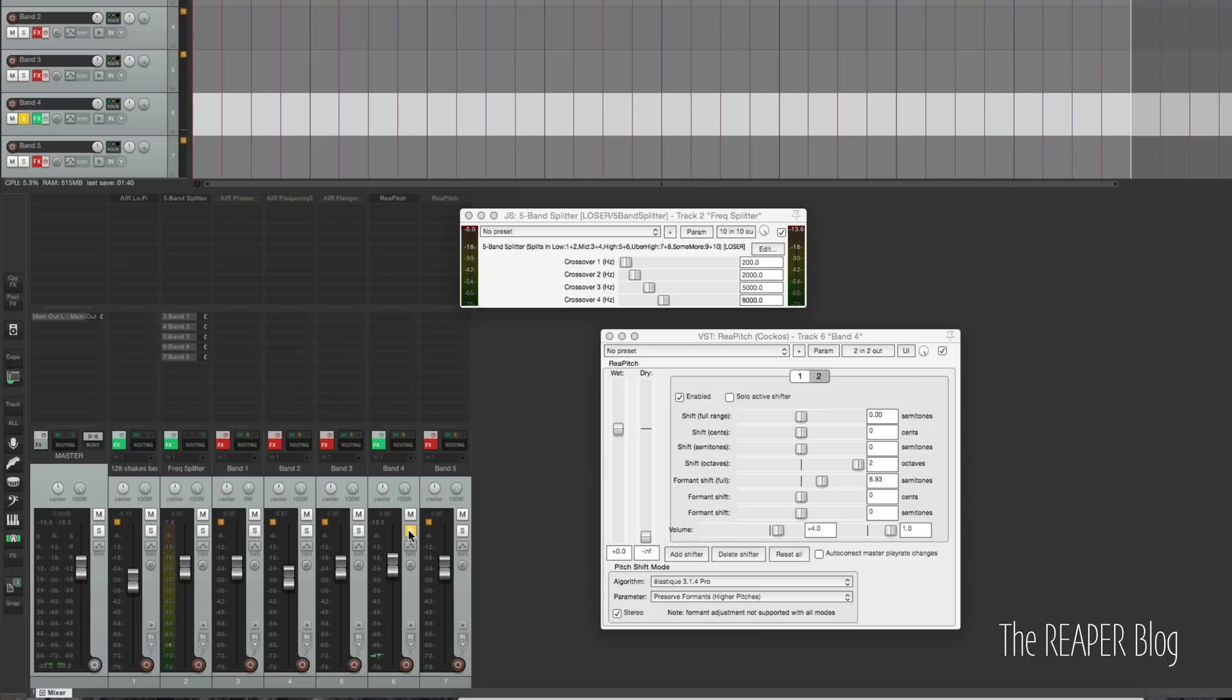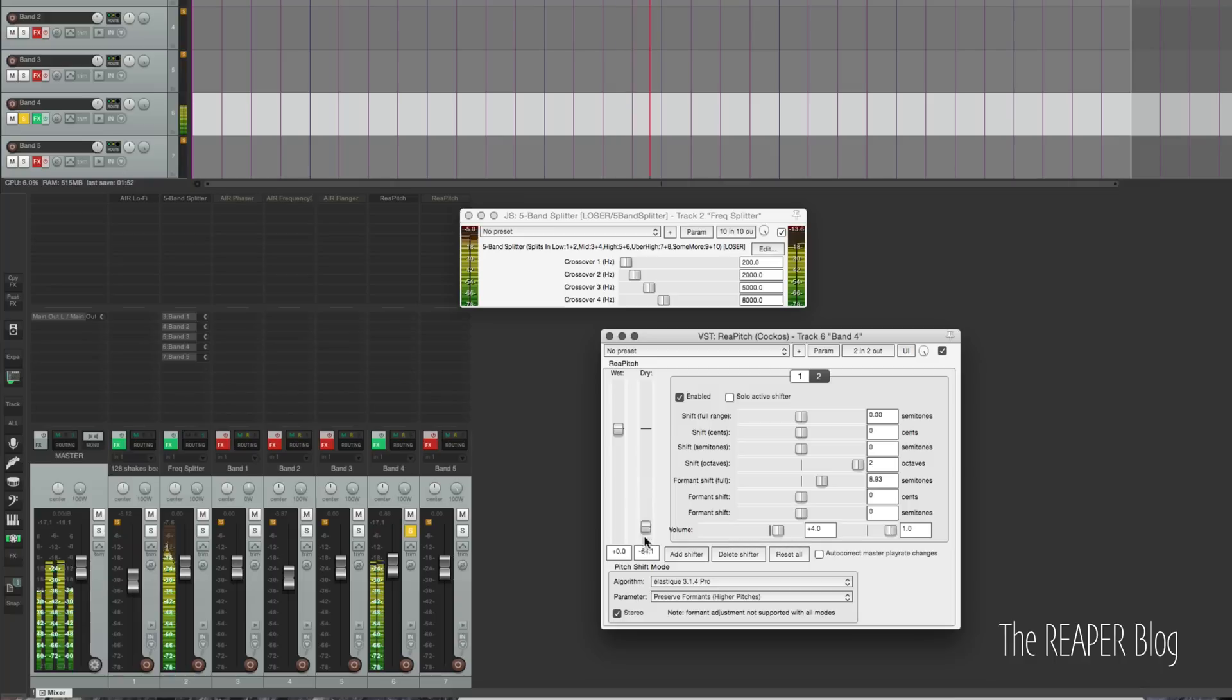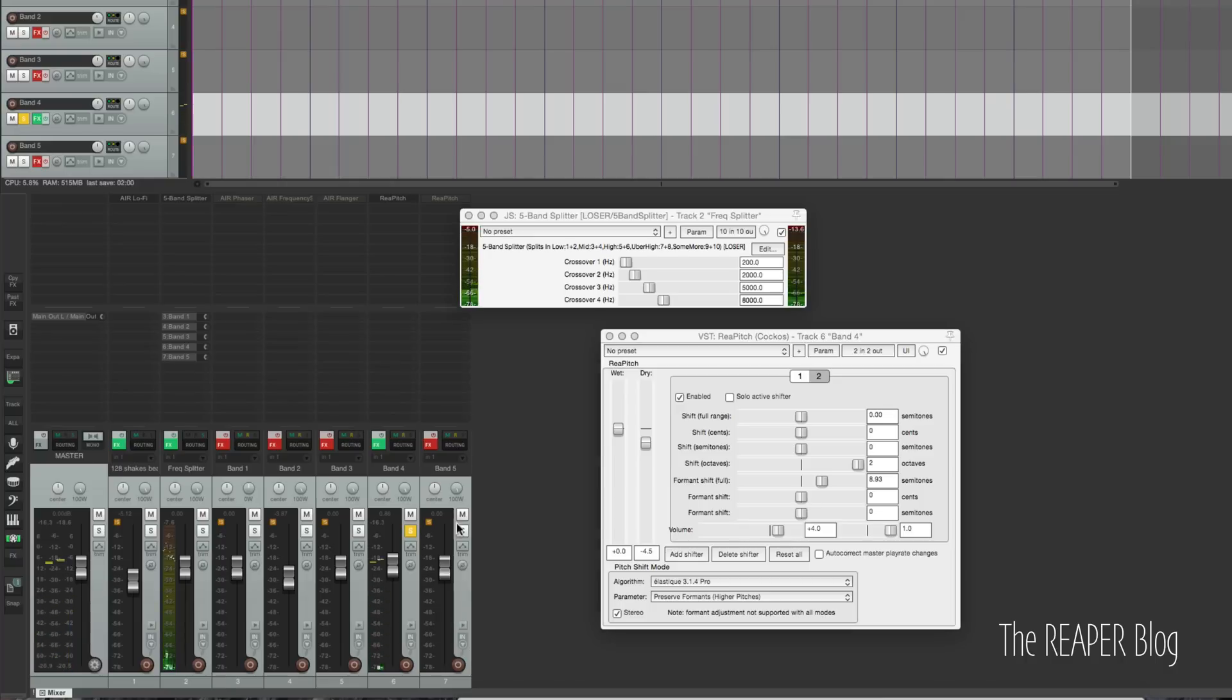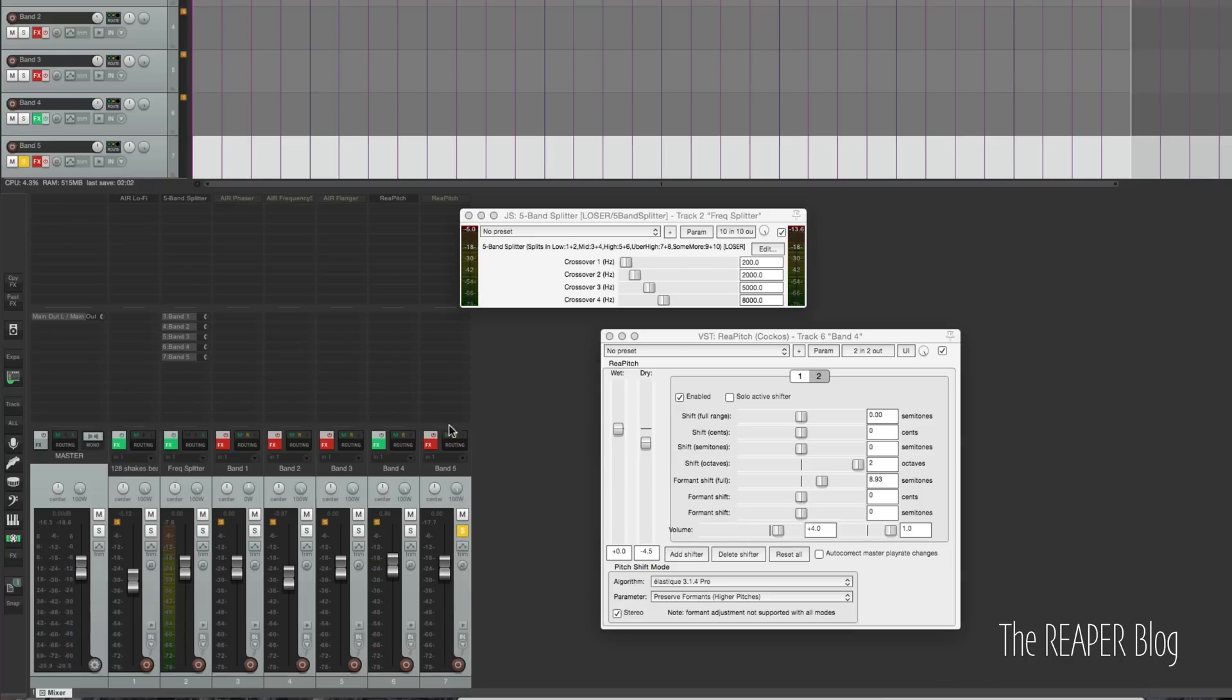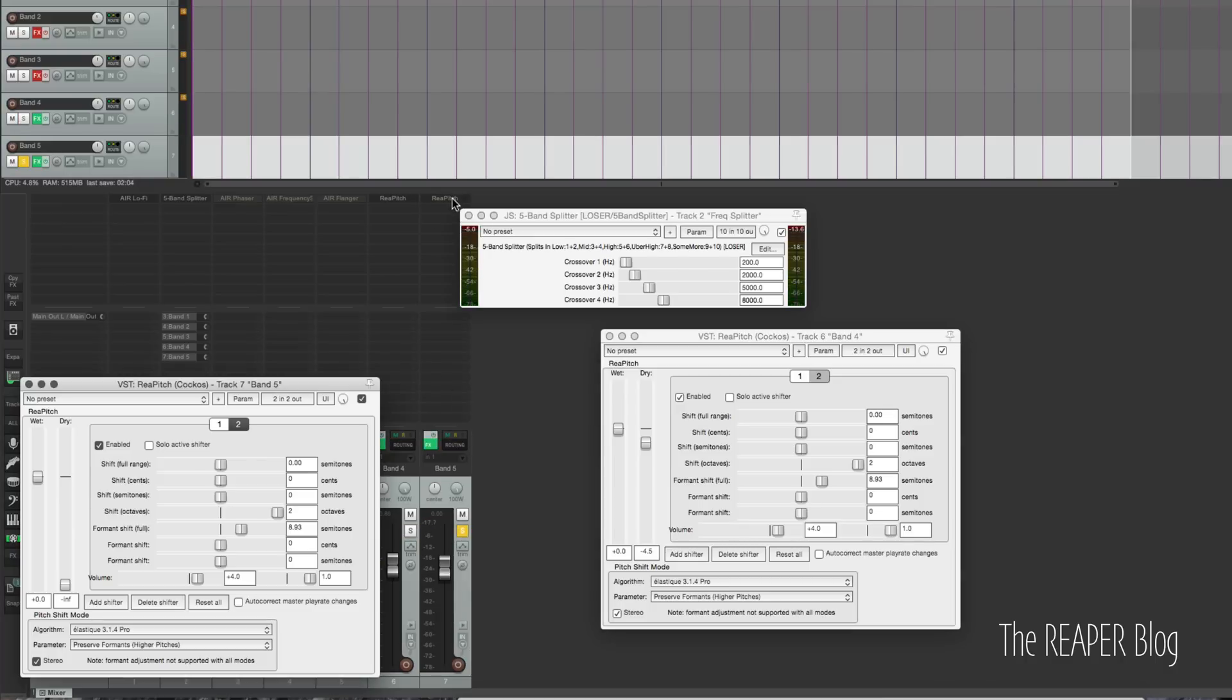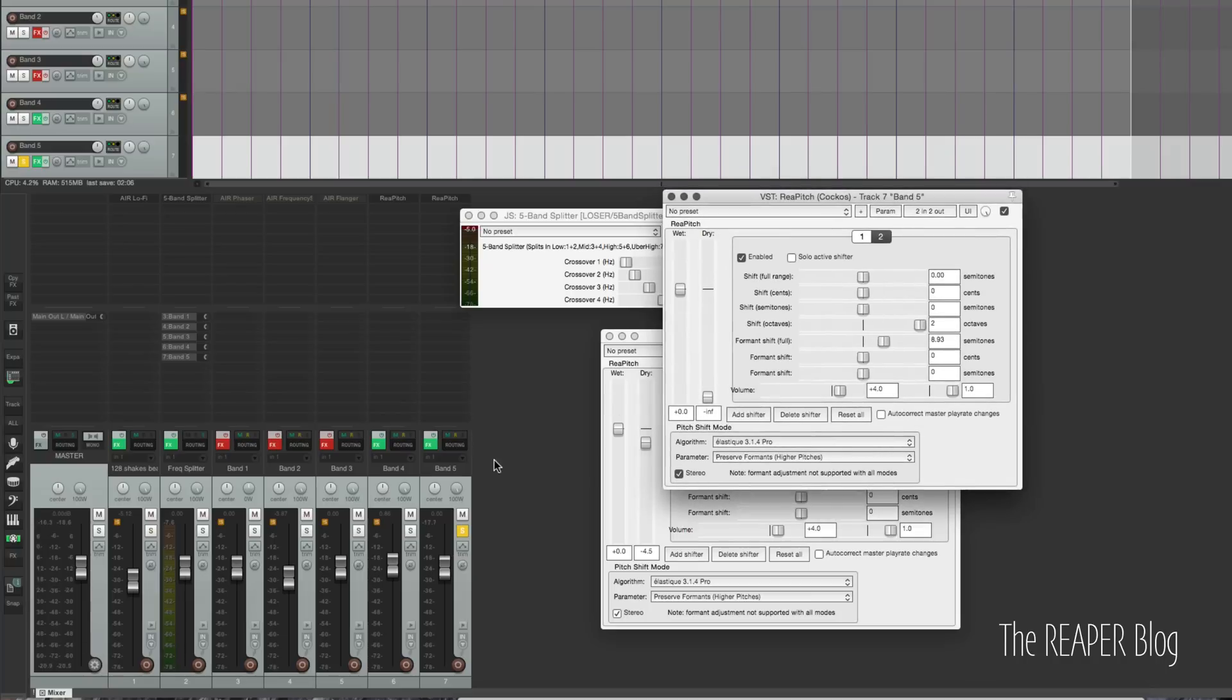So let's hear that before and after. So that kind of adds this nice sparkly sound. We could, of course, blend in the dry signal. Let's try that. Definitely makes for a more interesting sound. I'm doing the same thing, the exact same plugin settings on the super high band.